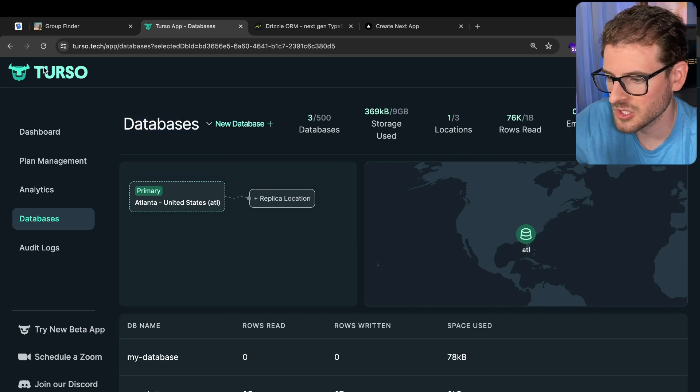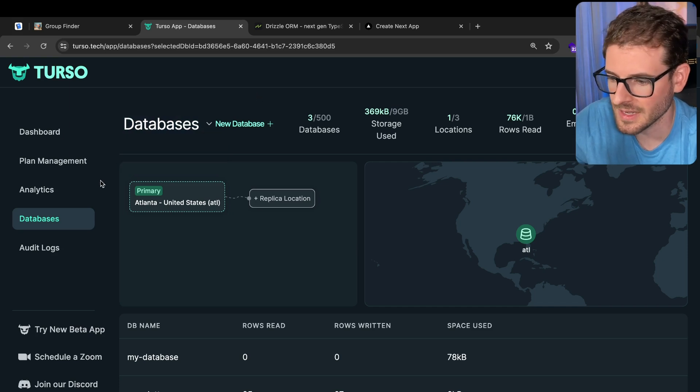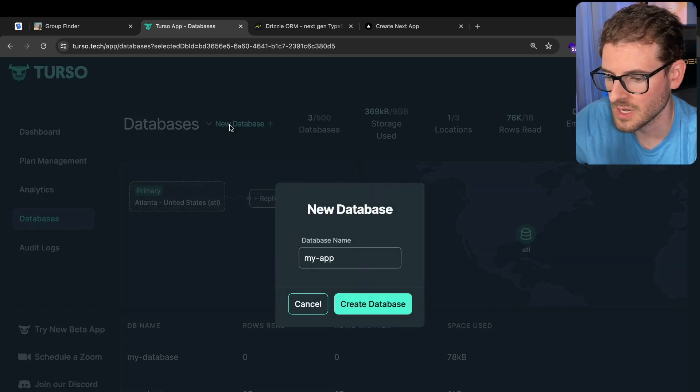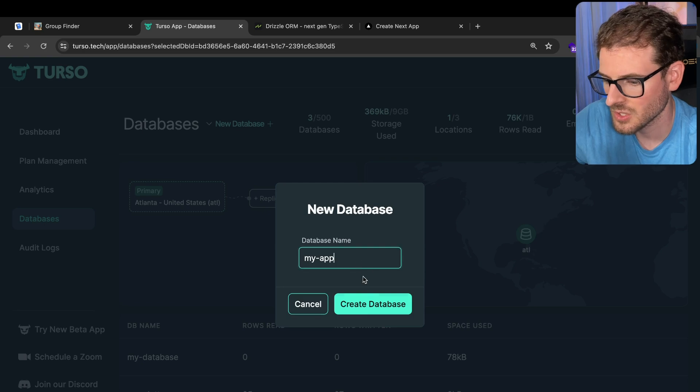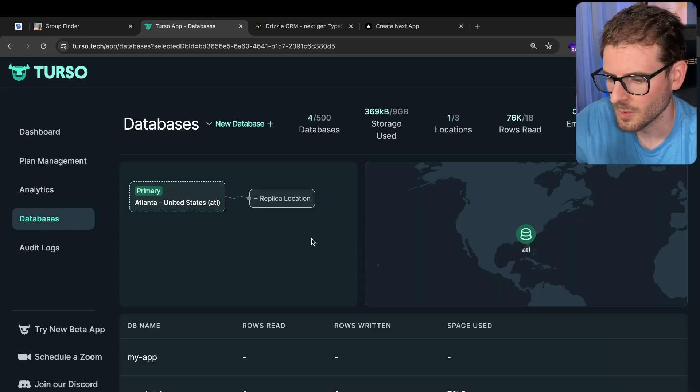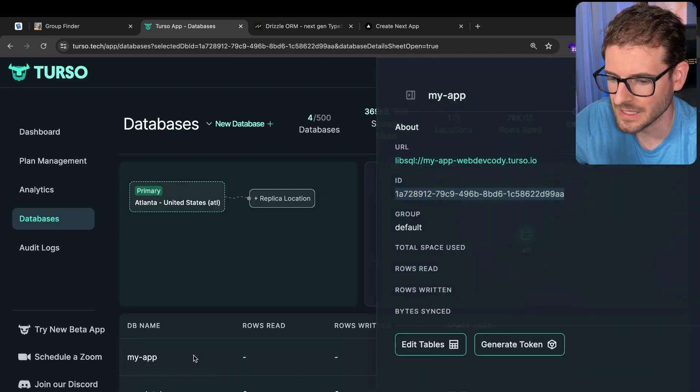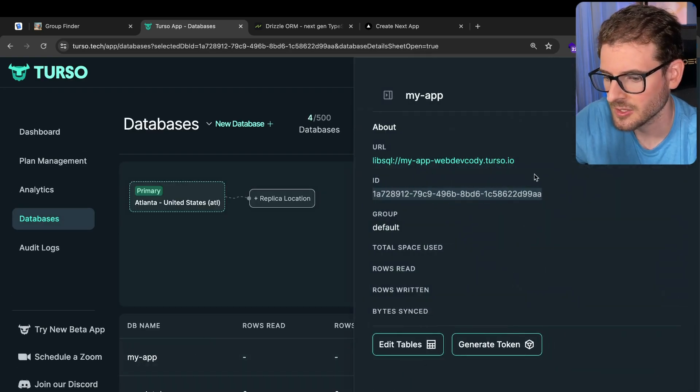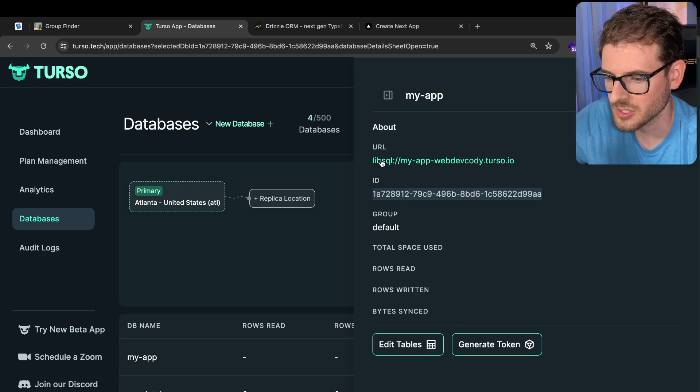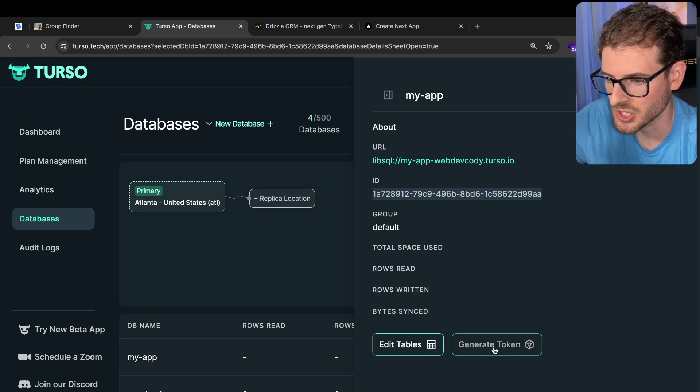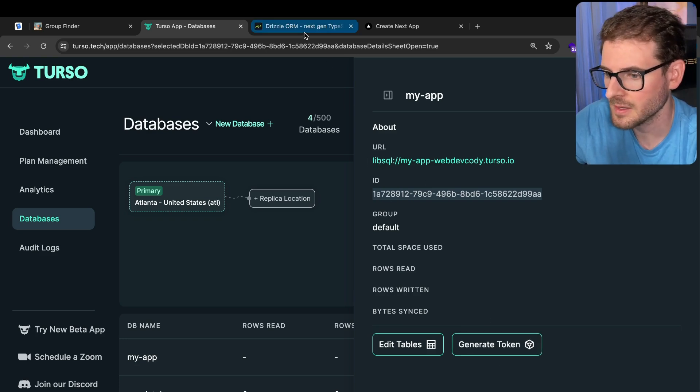So let's just go to Turso, create an account, and I'm going to go to databases here and click new database. We'll just call it my app. Once your database is created, you can just go ahead and click on this. And there's two things you want to grab from this. There's a URL, and there's also a token that you're going to want to generate. But before we do that,